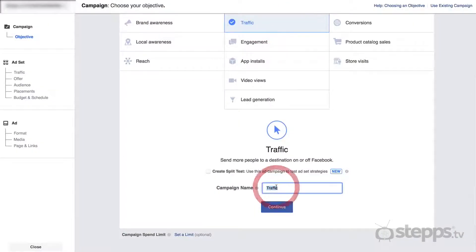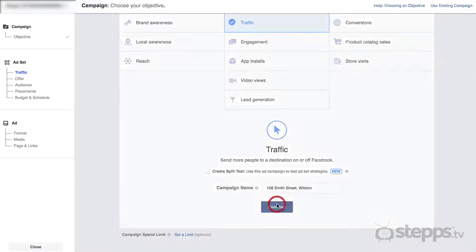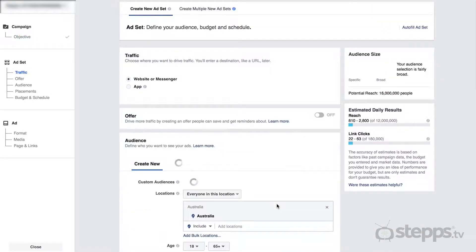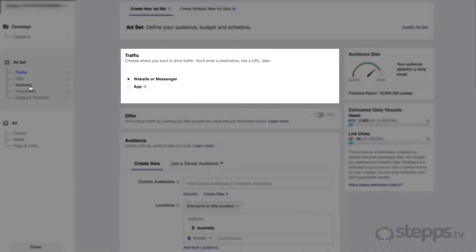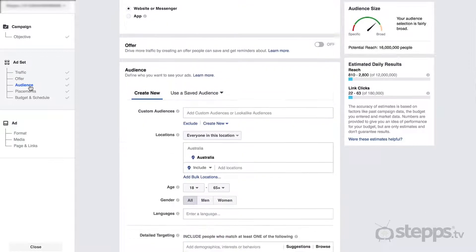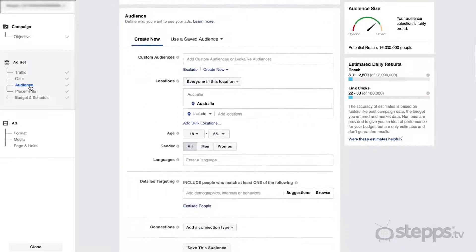Once you've selected an objective, give your campaign a name and click Continue. In this video, we're going to use the example of a new listing and the objective of driving traffic to that listing on our website in order to generate enquiry from interested buyers. We're going to leave our traffic source as Website and continue onto our audience targeting.